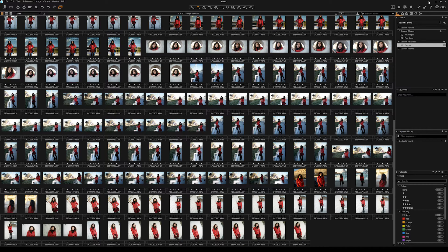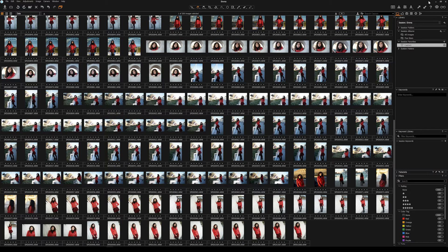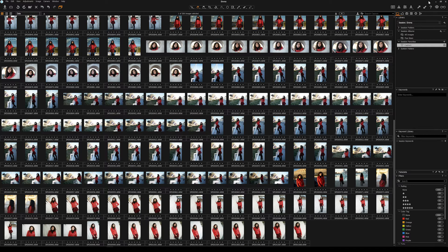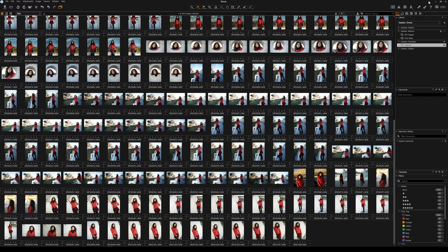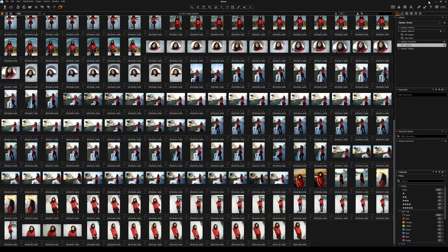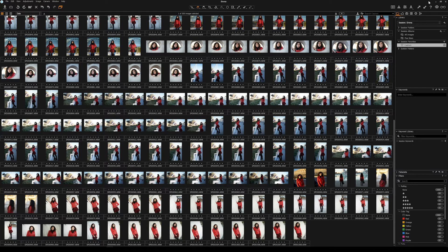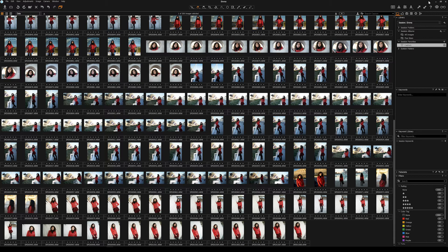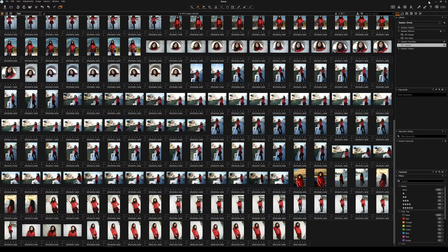I can work so much quicker in Capture One now. As yet I'm not even sure if I'm gonna actually completely move over. I do still prefer the way that Lightroom basically handles all my files and stores all my files and syncs to the devices. I think that's extremely good and I don't know whether I'm ready to give that up yet.